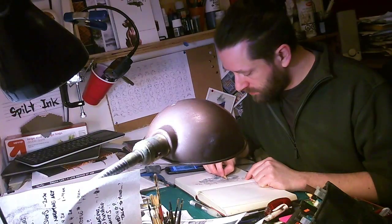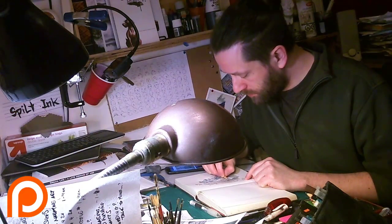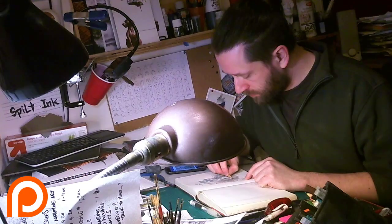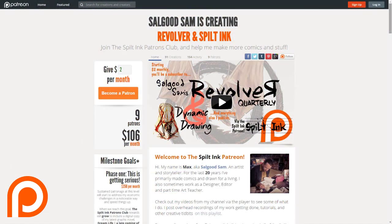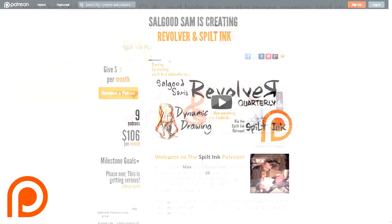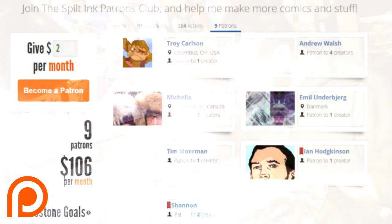Hey, it's All Good Sam here. Welcome to another episode of the Spilt Ink Podcast. I've got more patrons, and the pledges have passed over $100 a month now, so awesome. Thanks to my newest patrons, Andrew Walsh and Tony Carlson.